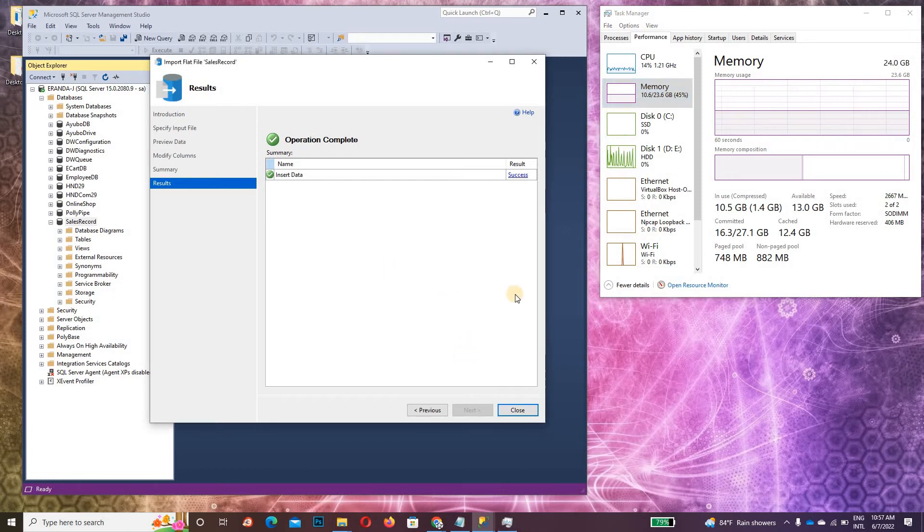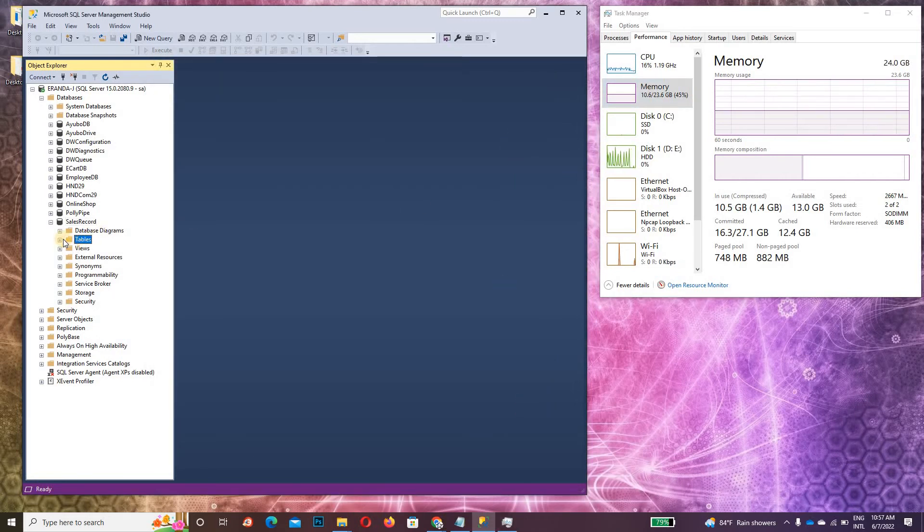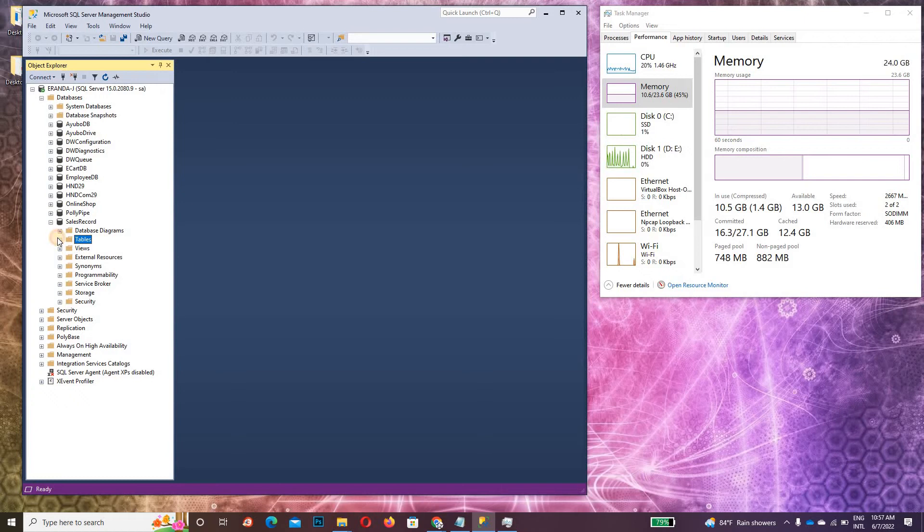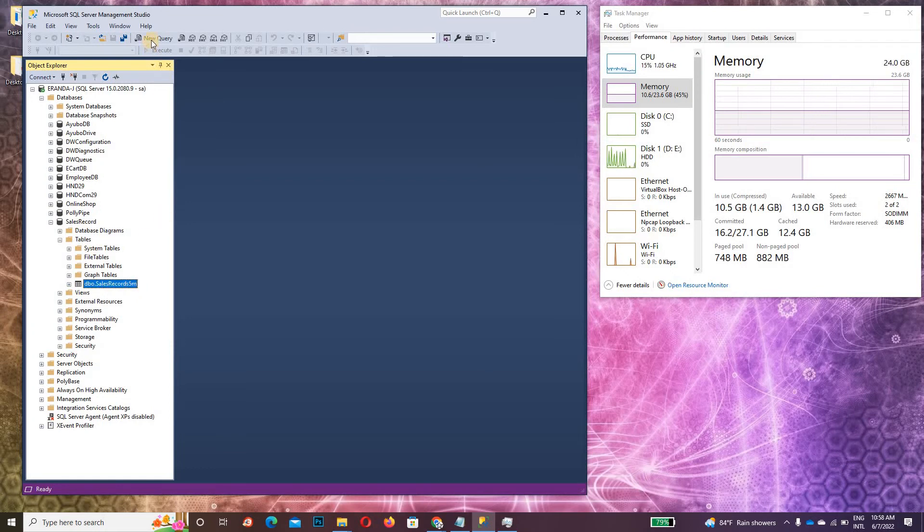Now it's finished. Just close this. Click on Tables. You can refresh this. You can see that the Sales Record table appears here.